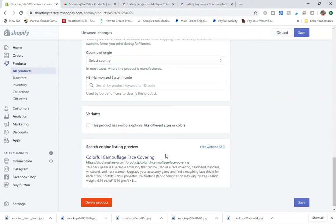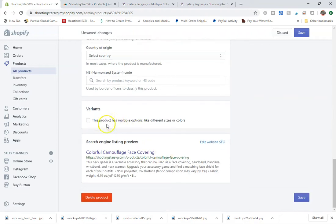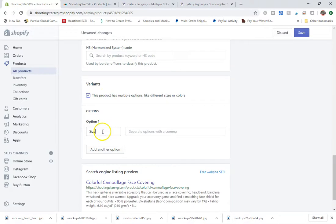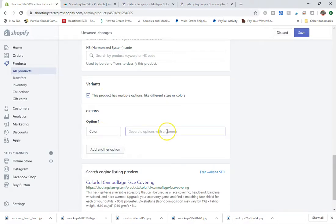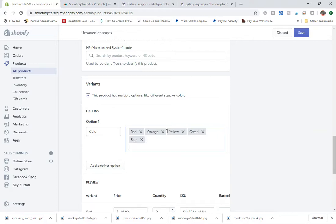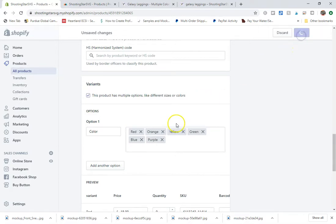And then we're going to go down and click on this product has multiple options. And we're just going to keep this at color. We're going to go red, orange, yellow, green, blue, and purple. And click on save.